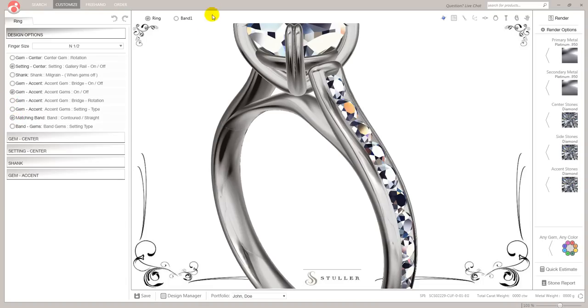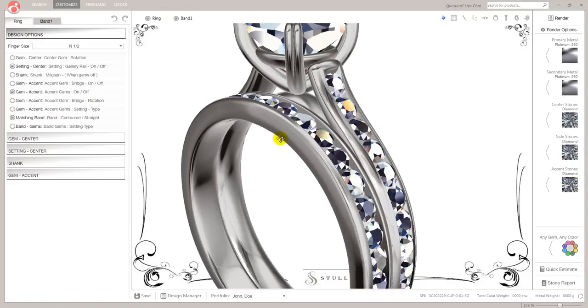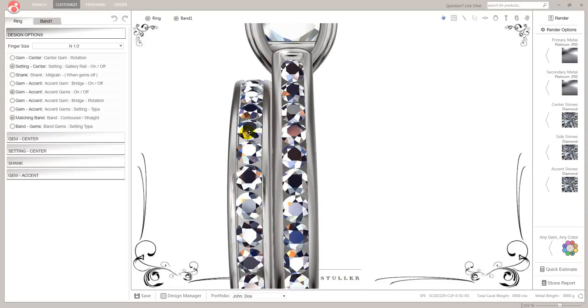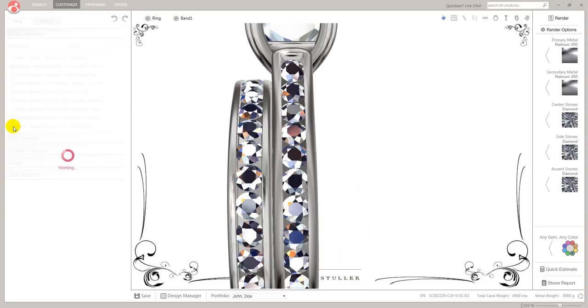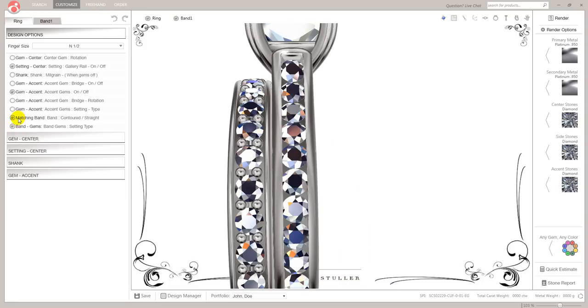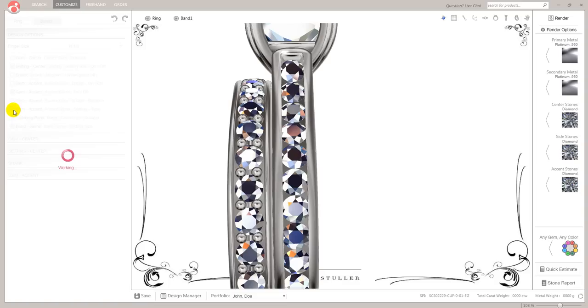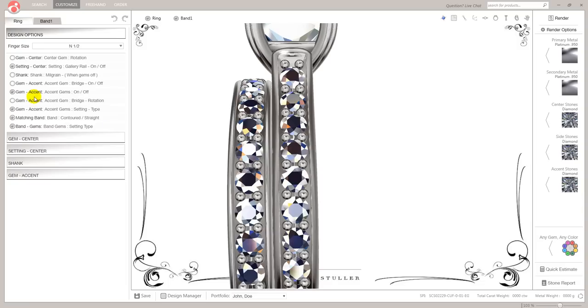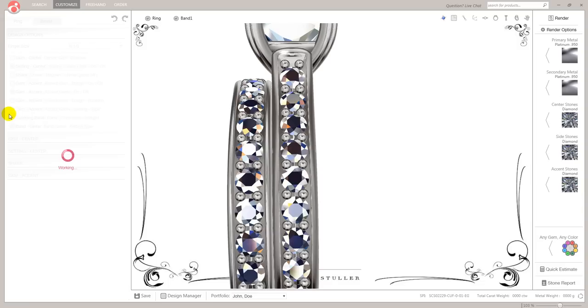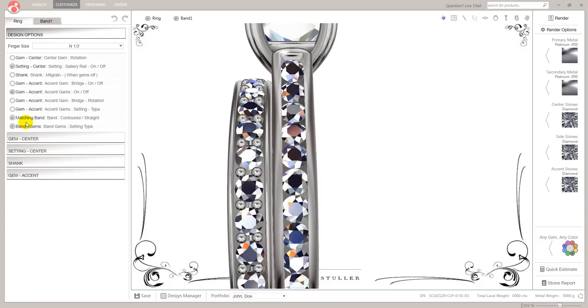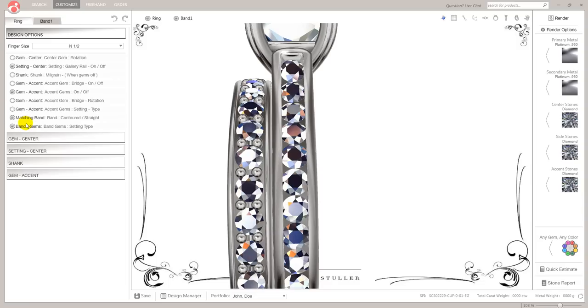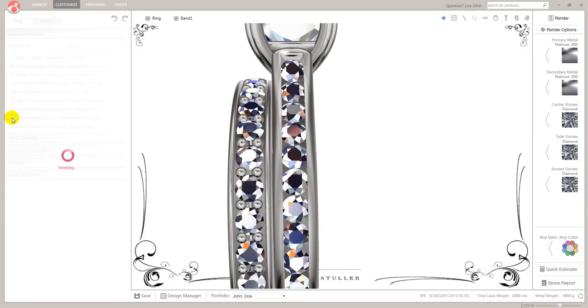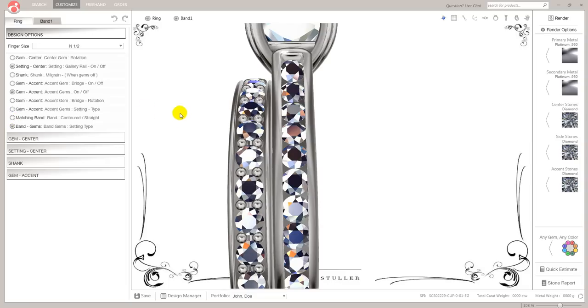Matching band. I'm going to talk about that in a moment. Band gems, on or off. Let's go to here. Let's turn on the band. So now we've got a matching band. And what that does is allows me to turn the stones, change the setting style on those accent gems. And let's just have a look at that one. Hold on. Where was that. Bend the contour. Matching band contour, straight or curved.